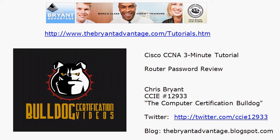Hey Bulldogs, Chris Bryant CCIE 12933 here and in today's CCNA 3-minute tutorial we're going to take a look at the different passwords that can be set on a Cisco router.